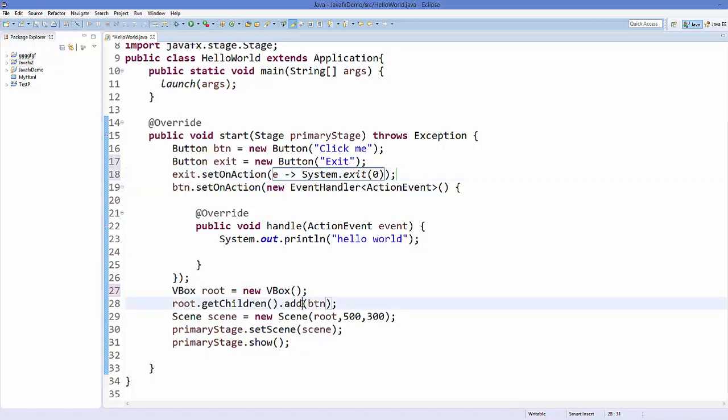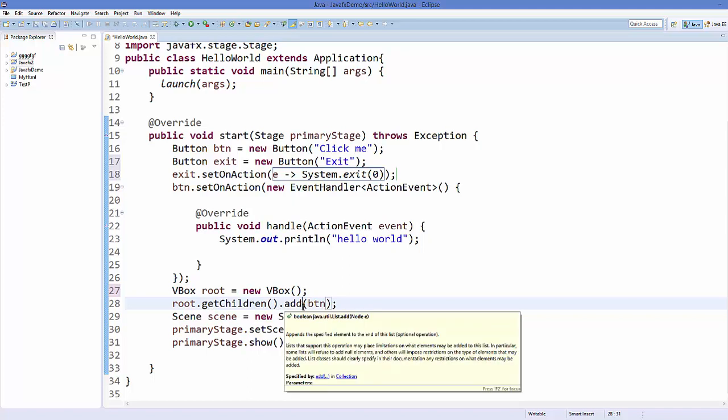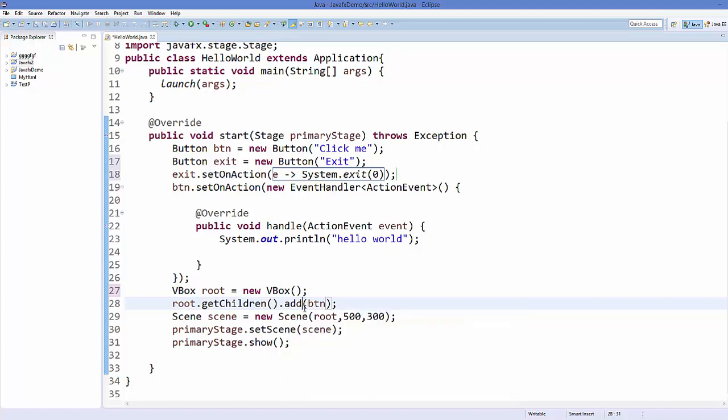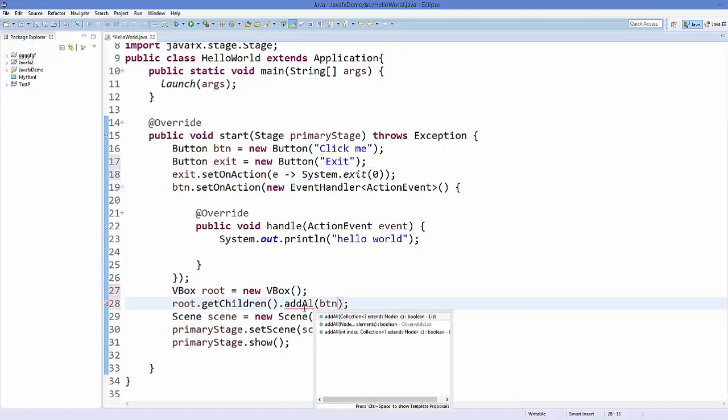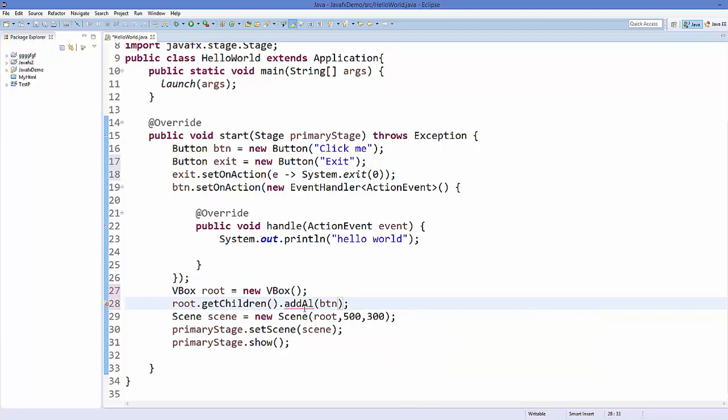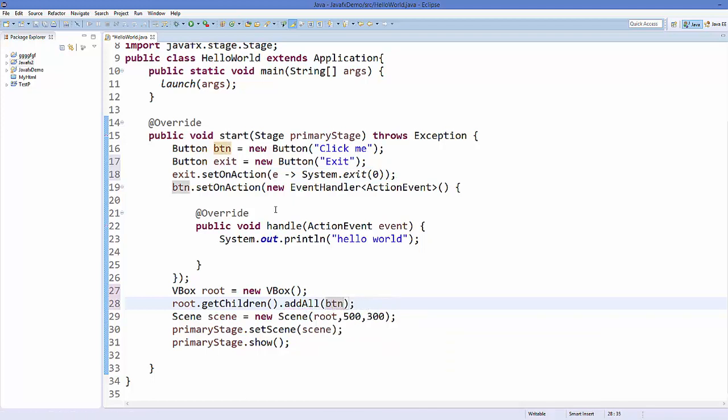Instead of add, we can use a method called addAll. This method allows us to add multiple widgets. For example, we have two buttons, so we can use two arguments: one is button and the other is exit object.